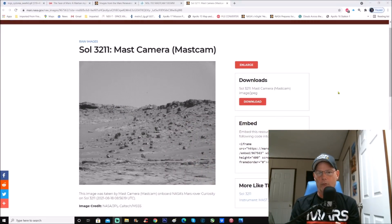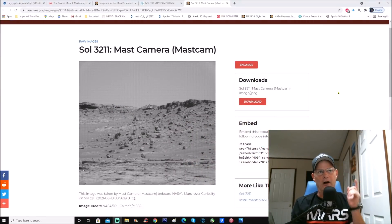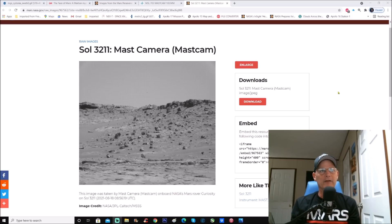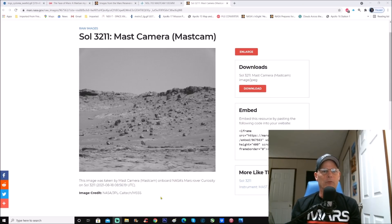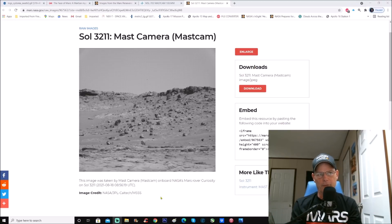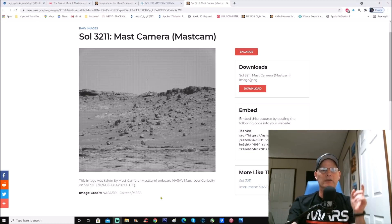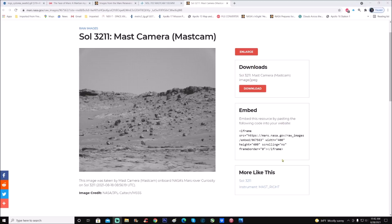This one's pretty neat, although we're plagued with two things: one, low res — surprise surprise — and two, a grid pattern on this particular photo. This one is from Sol 3211, MastCam — mass camera — and of course this is Curiosity. The image was taken by the MastCam camera on board NASA's Mars rover Curiosity, Sol 3211, taken on the 18th of this month. Image credit goes to NASA JPL Caltech and MSS.